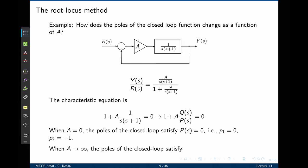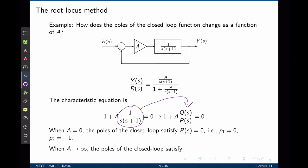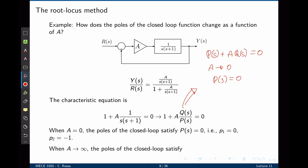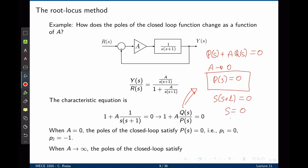Now let's replace that function G of S with 1 over S times S plus 1, and the parameter K now becomes A. A is the parameter that the designer can control. The characteristic equation here is 1 plus A times G of S, that is 1 over S times S plus 1. We can write this as a ratio of two polynomials of S — Q of S and P of S — where Q of S is 1 and P of S is S times S plus 1. The parameter A is changed from 0 to infinity. This equation can be rewritten as P of S plus A times Q of S equals to 0. When A tends to 0, this simplifies to P of S equals to 0. The poles of the closed loop transfer function are the roots: S times S plus 1 equals to 0, so the poles are S equals to 0 and S equals to negative 1.